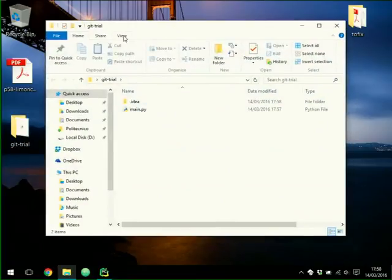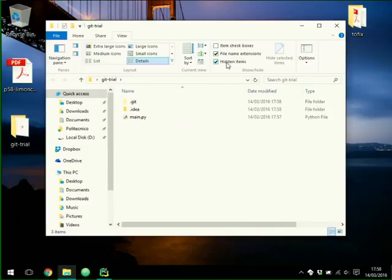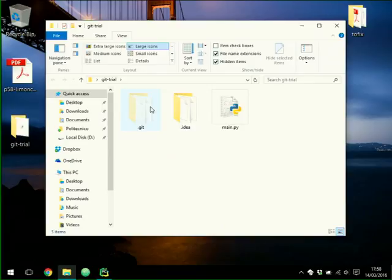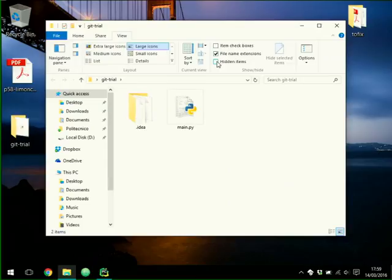If I open the directory, you can see there is a .git folder. This .git folder did not exist before the creation of the repository, and it contains all the information for using Git in this project. If you delete this folder, you cannot use Git in this project and have to start again from scratch. It's hidden, so you should not accidentally delete it.